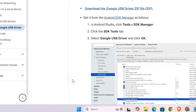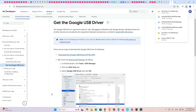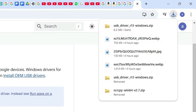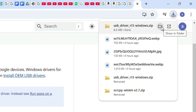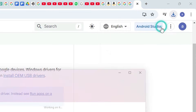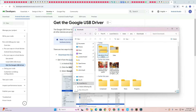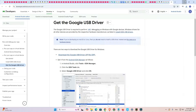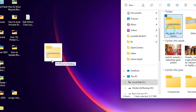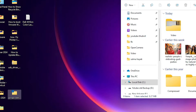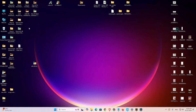Wait a few seconds for the download to complete. Once downloaded, click 'Show in folder' to locate the file. Minimize the website, drag the ZIP file to the desktop, and close the browser.